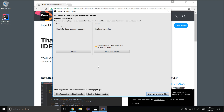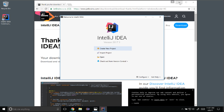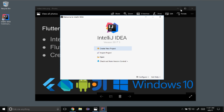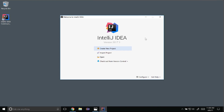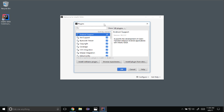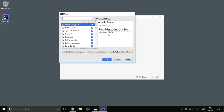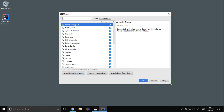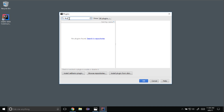You can come back and enable and disable plugins, and I'll show that process when I install the Flutter plugin. So I'm going to click Start using IntelliJ IDEA. Now that IntelliJ is installed and up and running, I'm going to go down to Configure and click on the Plugins option. I'm going to make the window a bit bigger for this tutorial and search for Flutter.